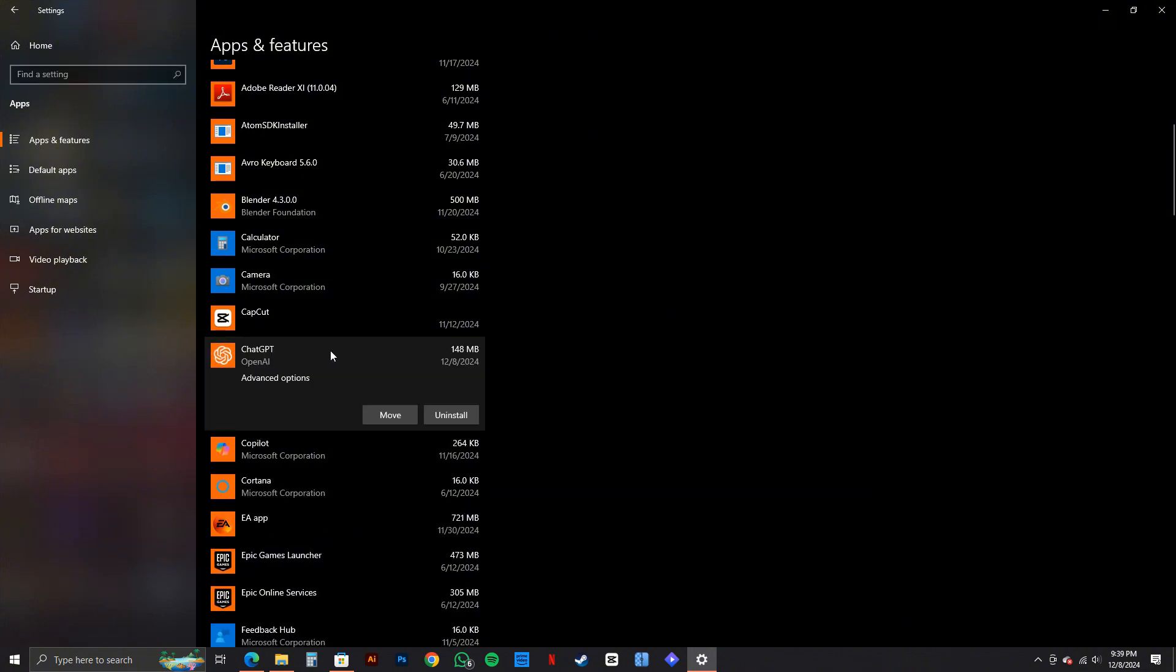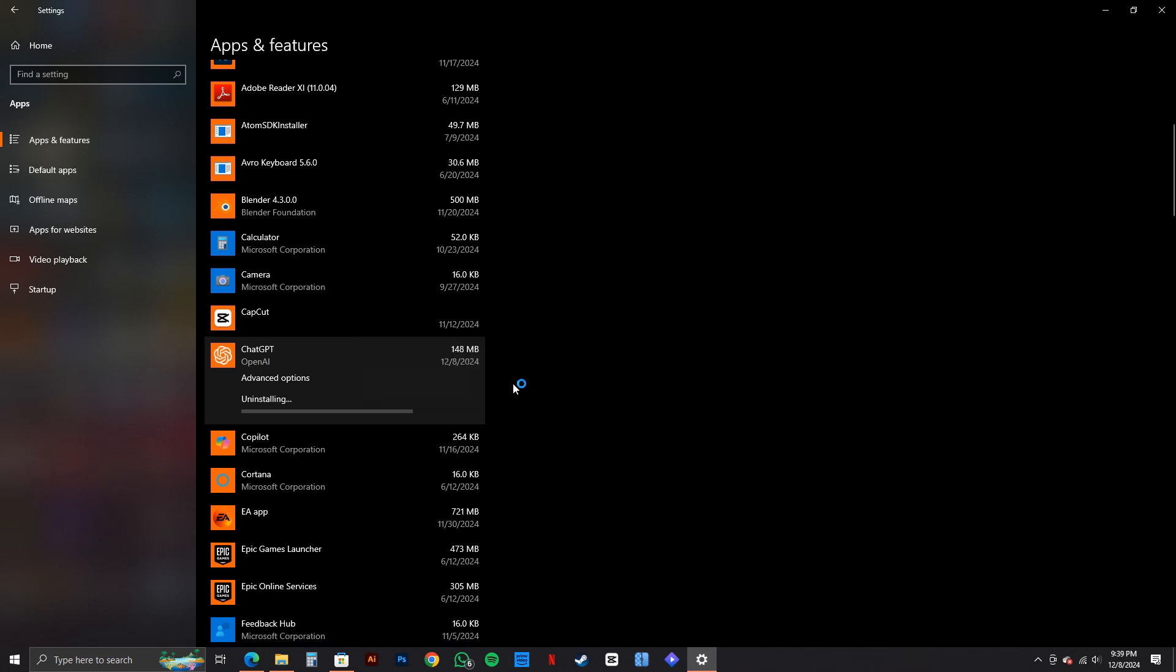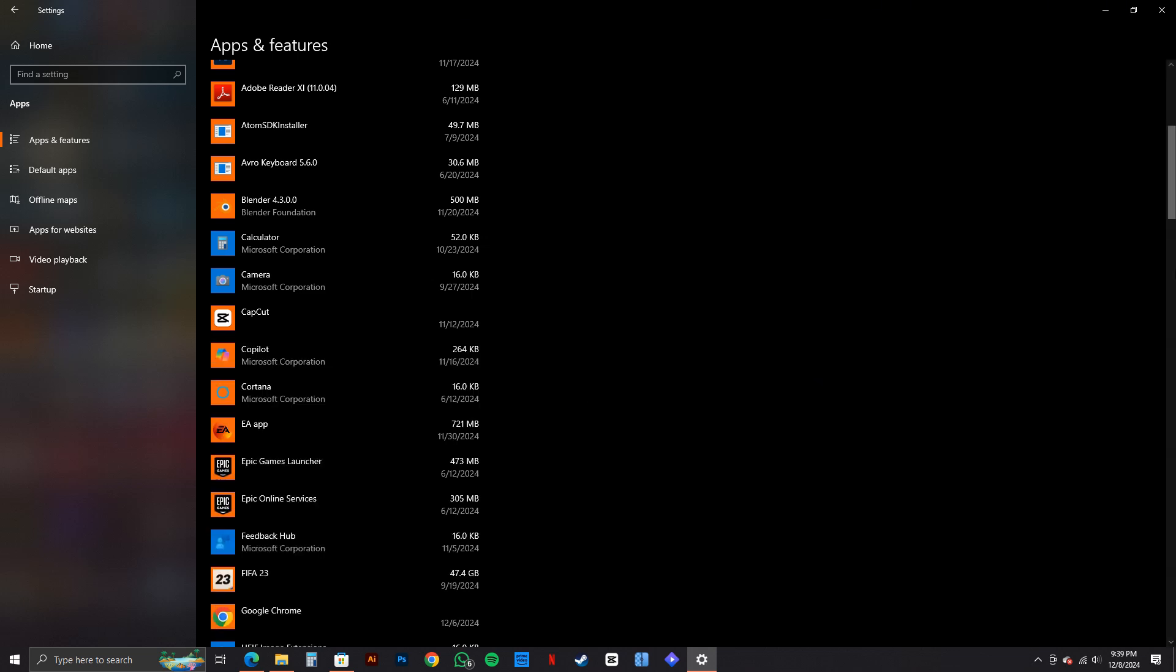Select it and then you will see the option to uninstall. Click on it and then confirm by clicking on Uninstall again. And as you can see, ChatGPT has been uninstalled from our PC.